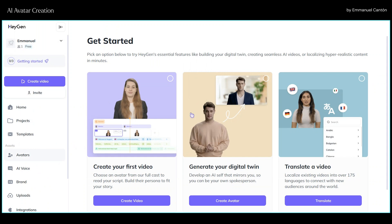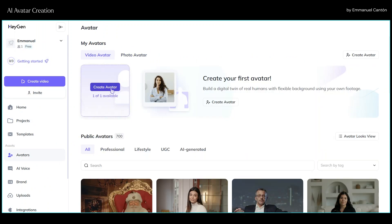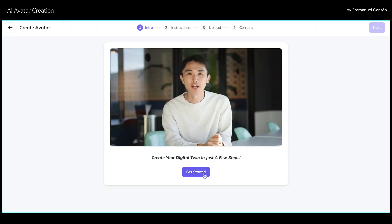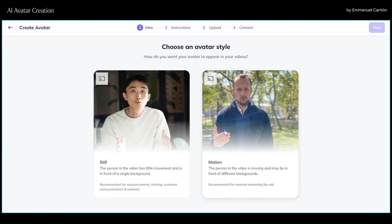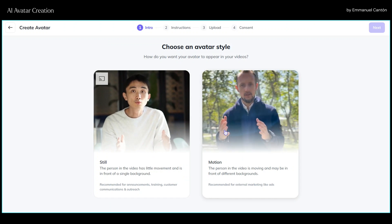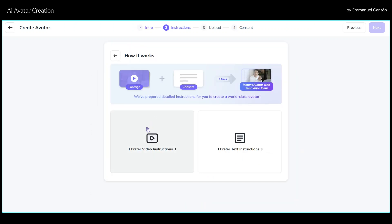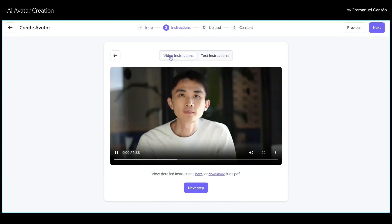In our dashboard we go to avatar and select video avatar. You have the option of creating a still avatar or a motion avatar. Since I want to create content with it I'll use the still version. We have instructions for making a good video available in text or video format. While they are very clear, let me tell you about some mistakes that I made in my first recordings.